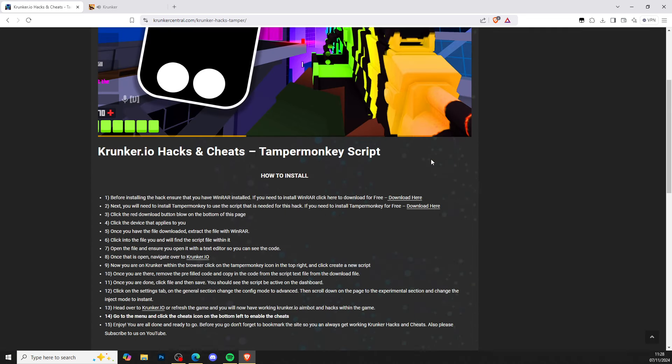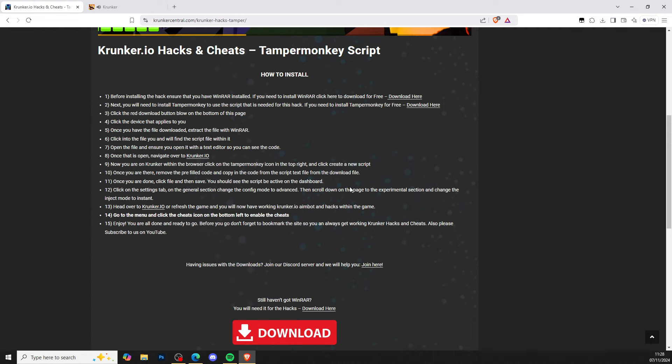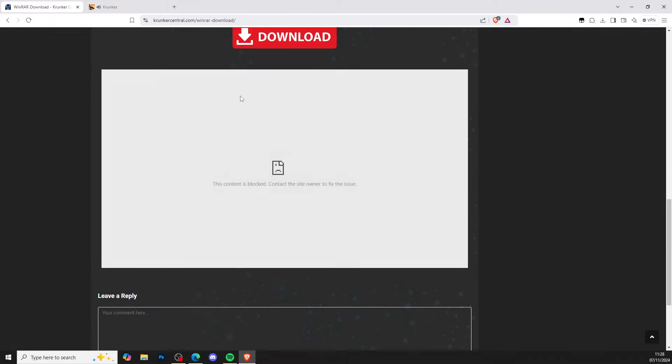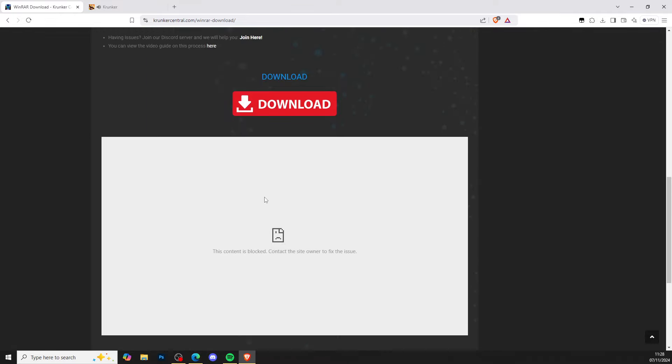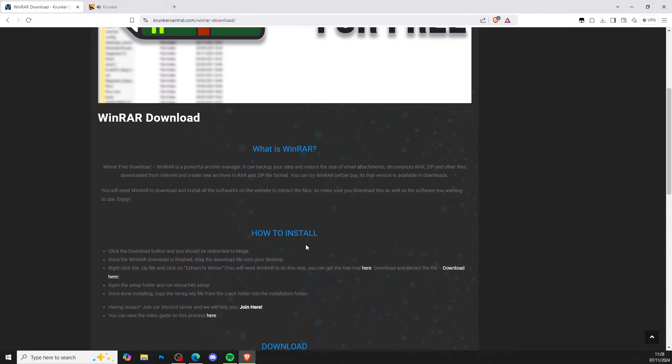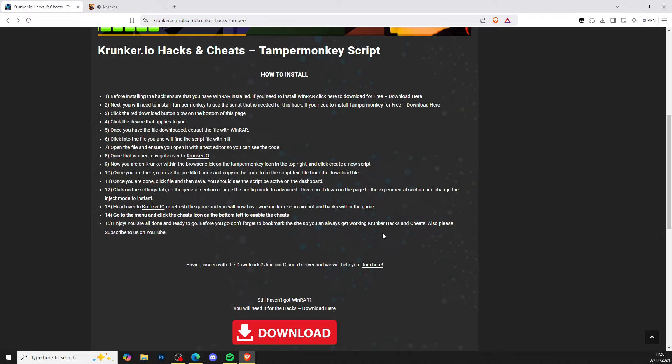It'll bring you to the TamperMonkey hacks. First, get yourself WinRAR. Press the download here for free to install WinRAR. There's a full video tutorial to help you out and get yourself WinRAR completely free.